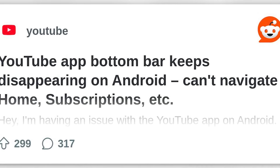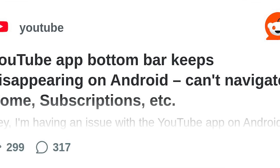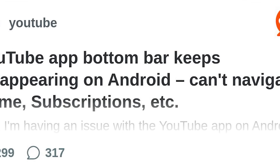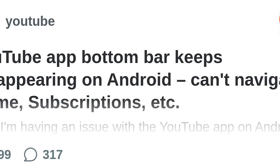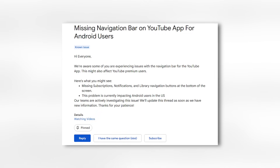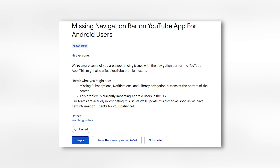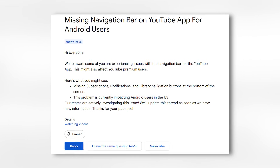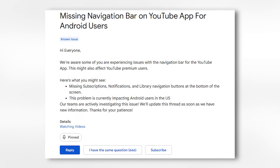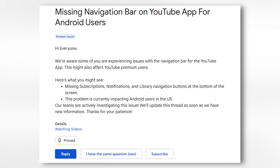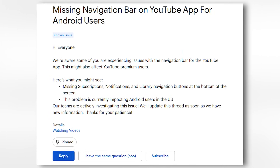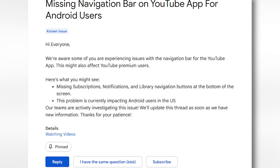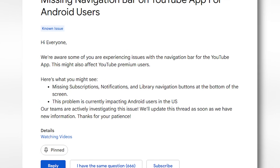What's causing it? YouTube, through official community forums and support posts, has acknowledged the issue and confirmed that it's a bug currently under investigation. While the problem initially seemed to affect only US-based users, reports have now come in from Europe, India, and other countries, indicating that it's a widespread issue.